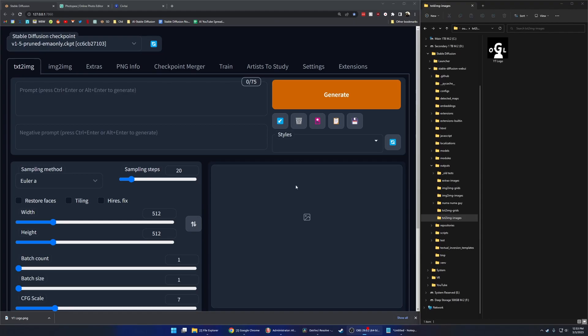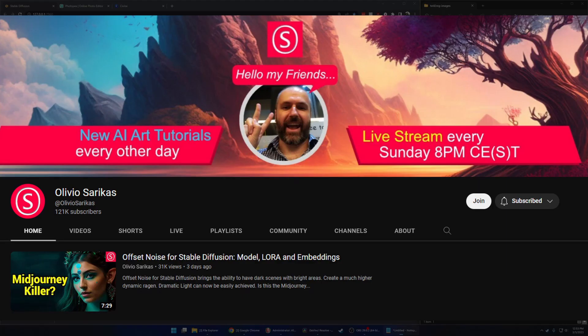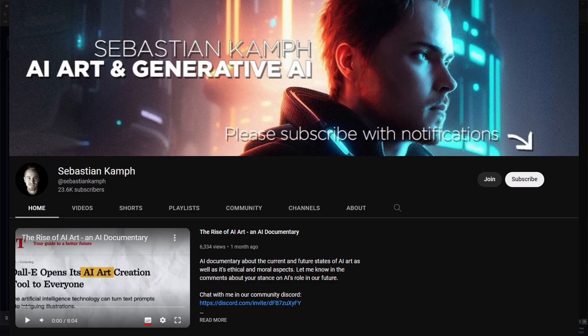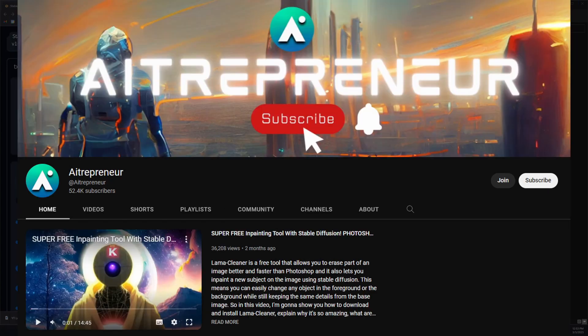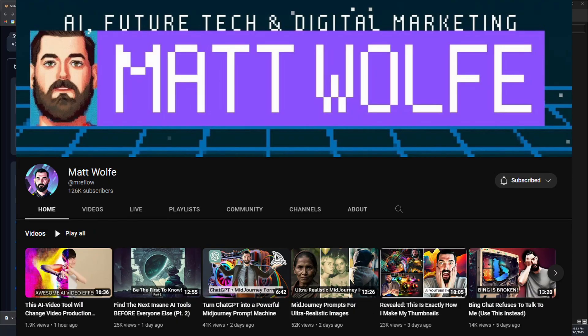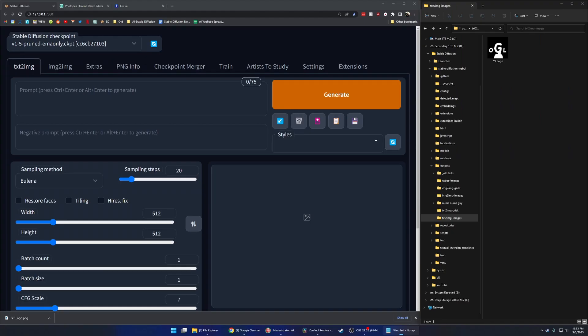So next is the fun part. Open up Stable Diffusion. I'm using Automatic 1111. If you don't know any of the words I just said, shout out to Olivia, Sebastian, AITrepreneur, and Matt Wolf. They all make amazing tutorials that will teach you everything from the basics to the most advanced stuff in Stable Diffusion.